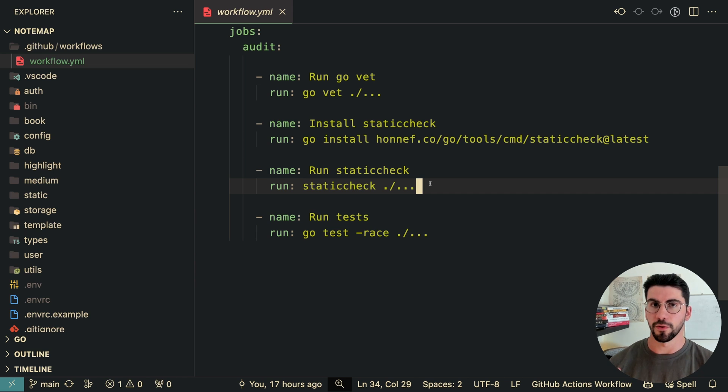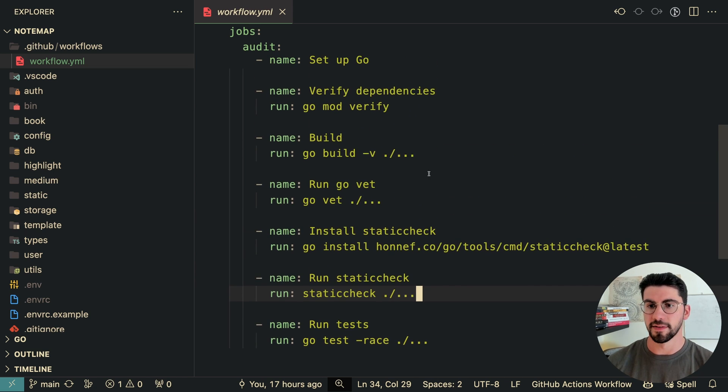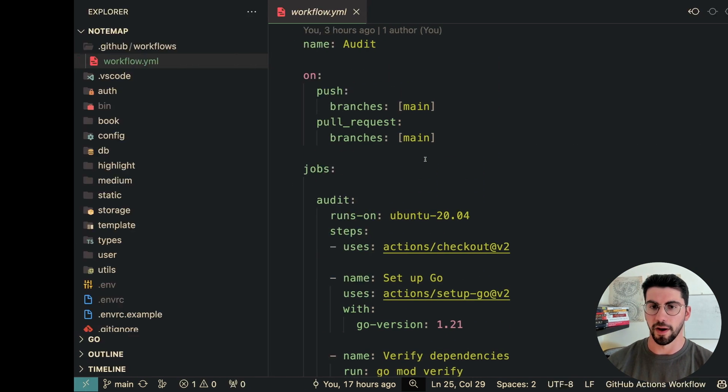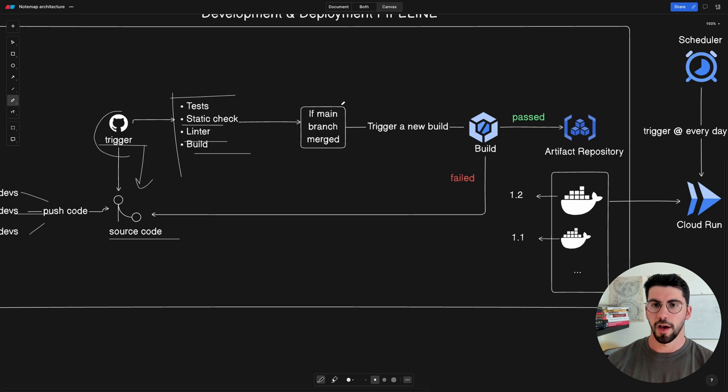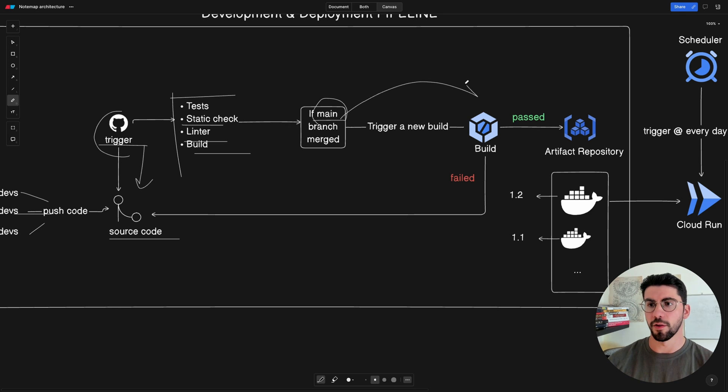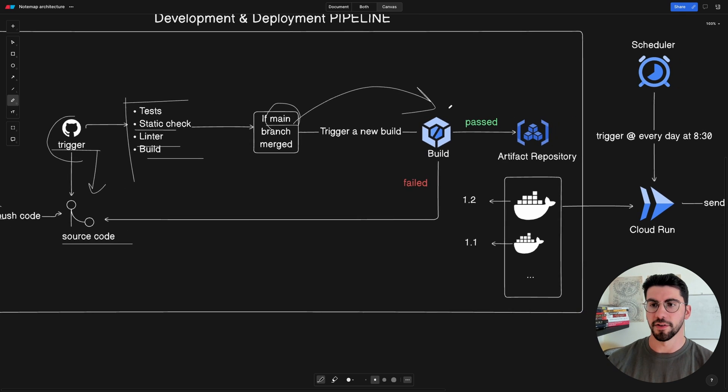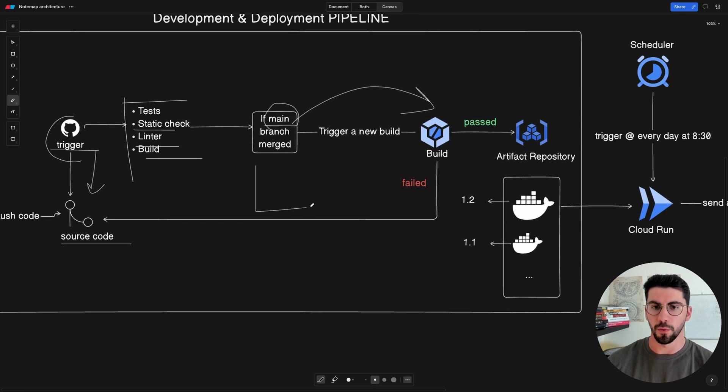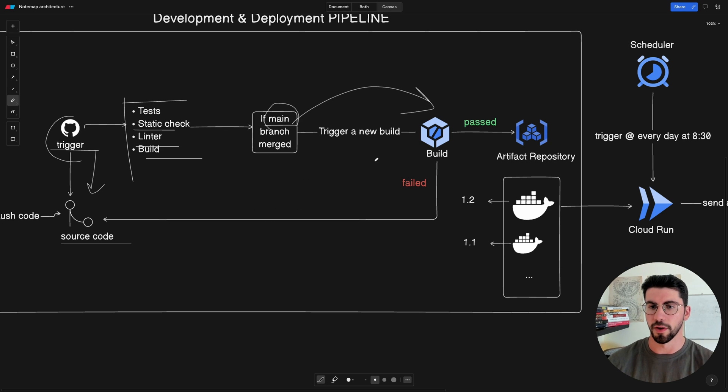And then if the branch that was just worked on and pushed was the main, then we're going to trigger a new deploy. So this is going to be the production deploy for example. You could create a new rule here for development, staging, whatever you want.